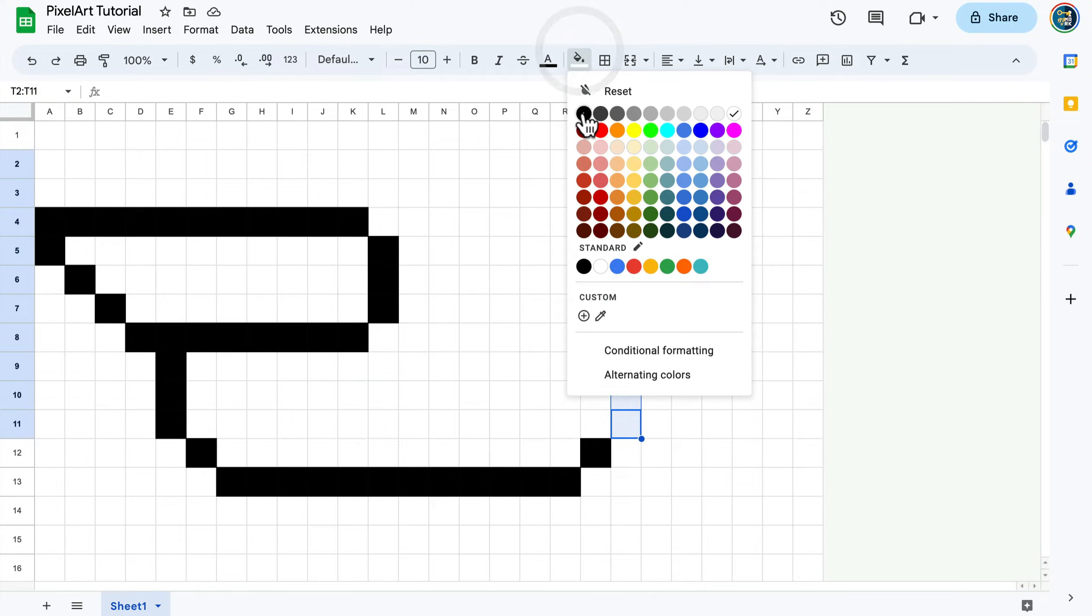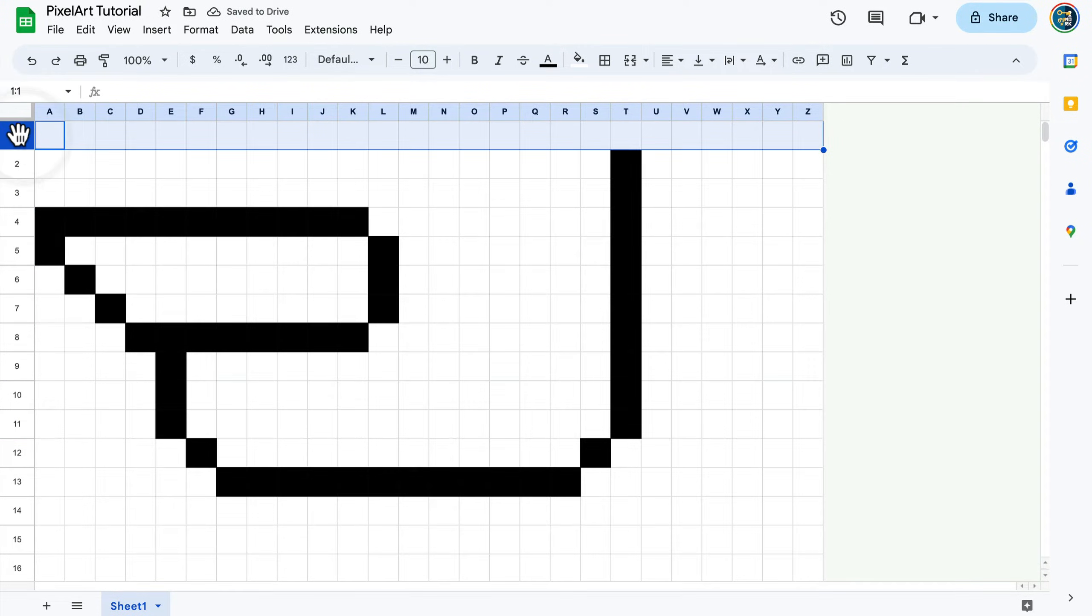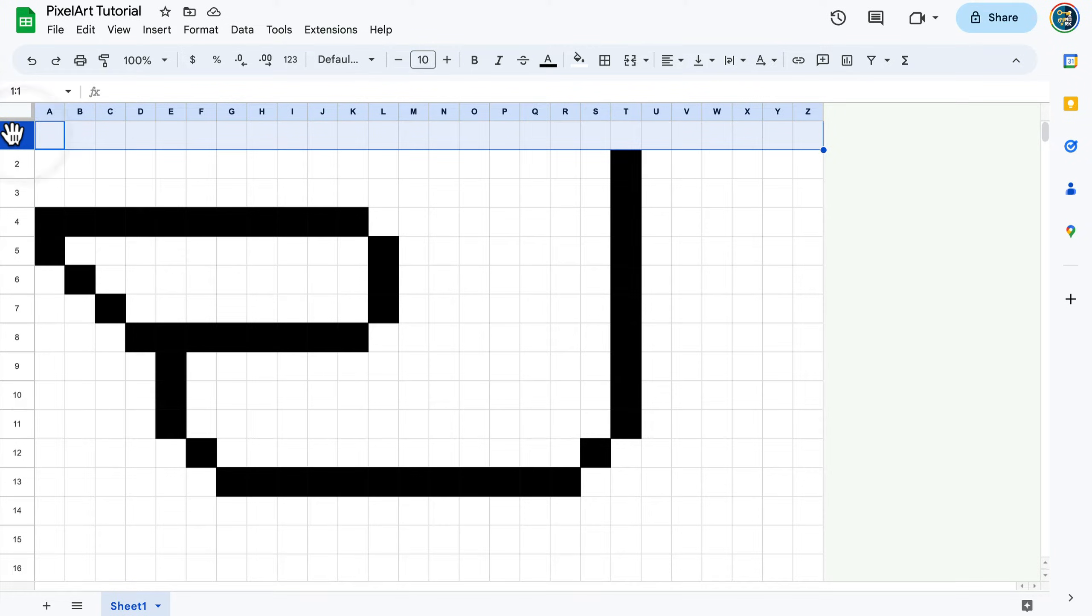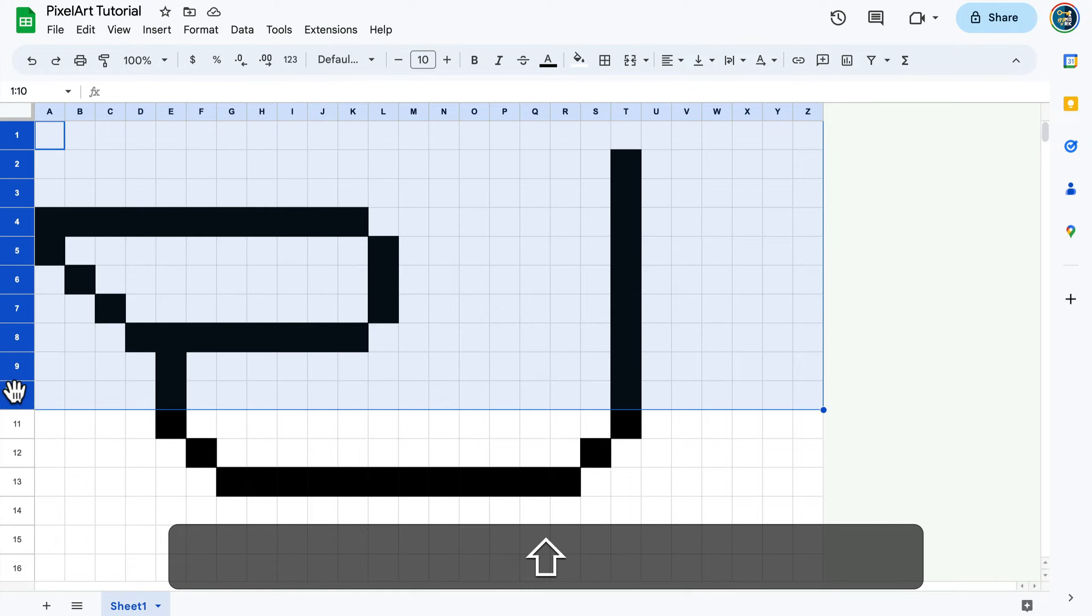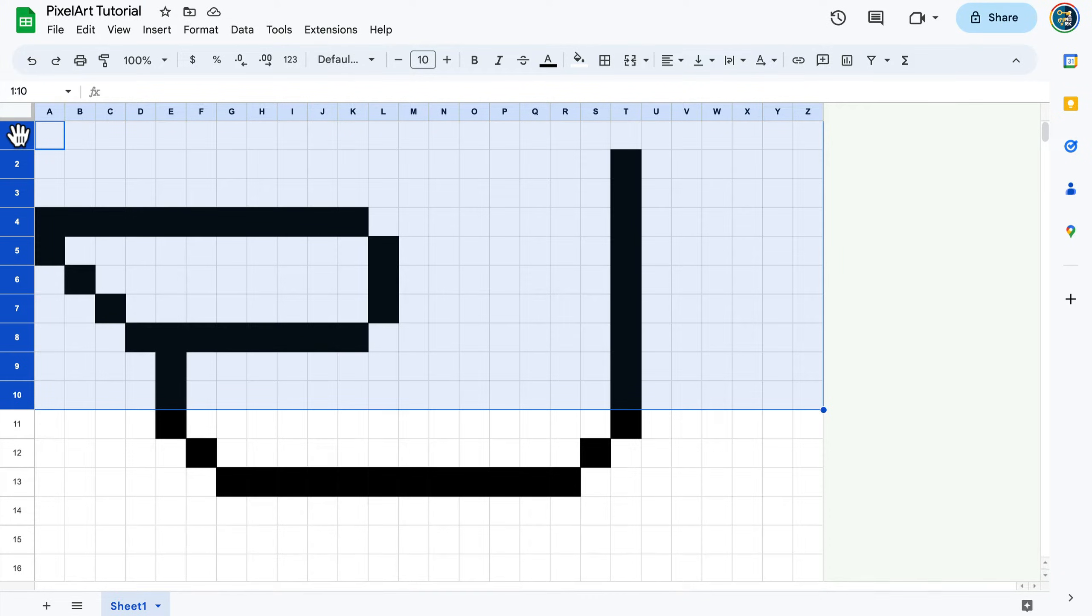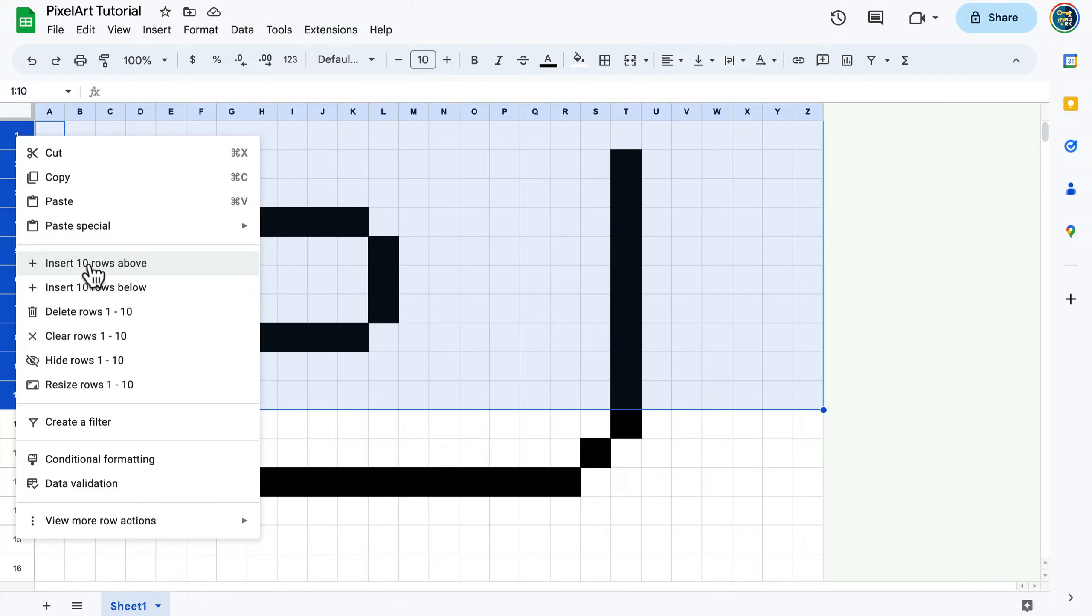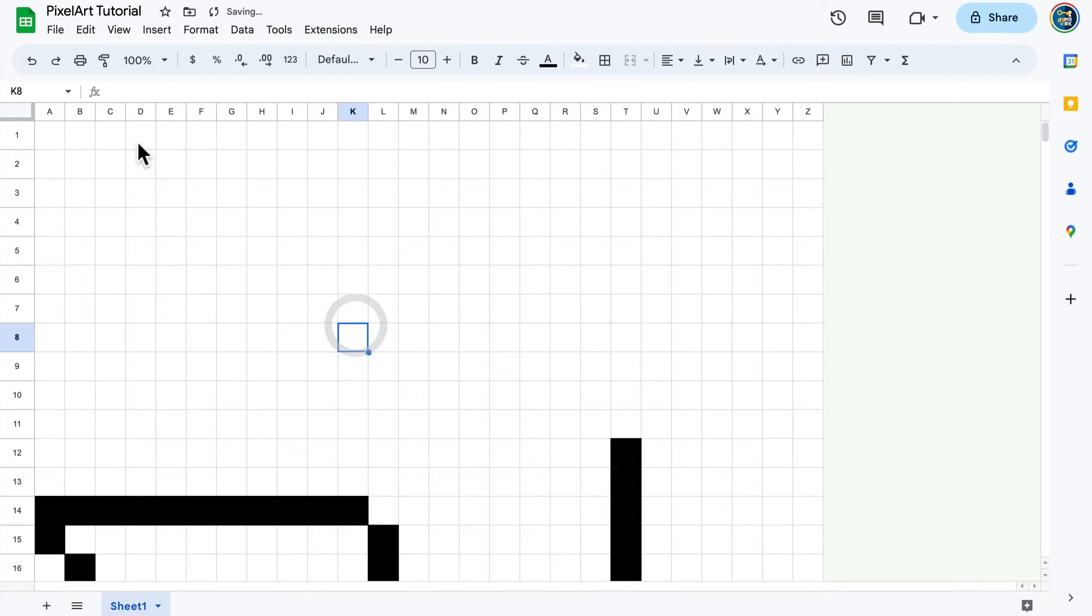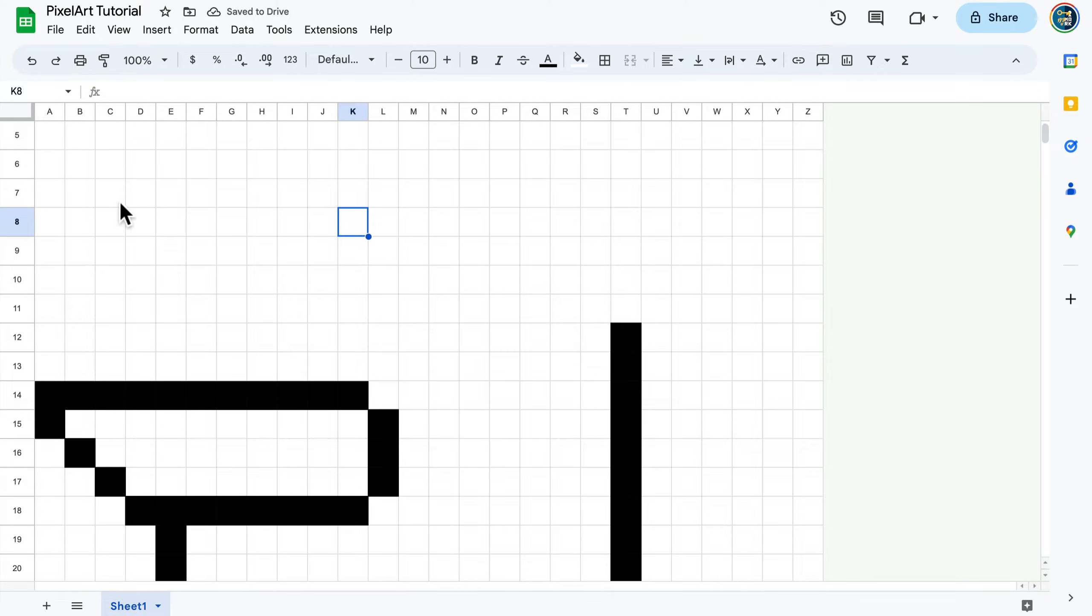I need more space here at the top. Let's select multiple rows by clicking on row number one, and now holding Shift I'll select let's say ten rows. Right-click on them and I can insert ten more rows above or below this area. Let's go for above.